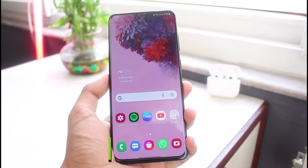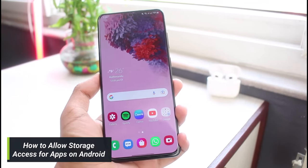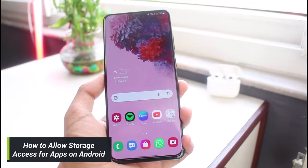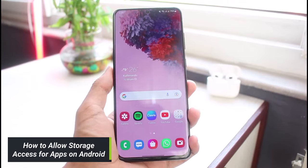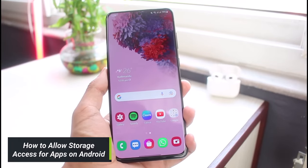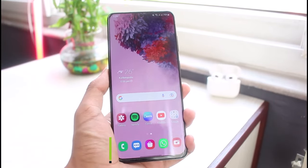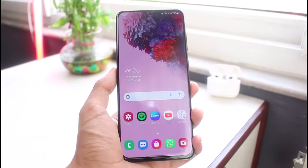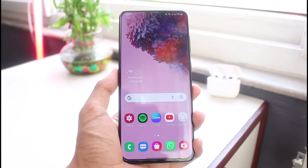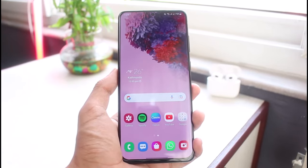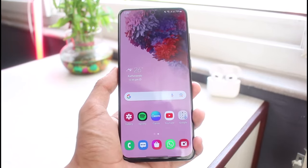How to allow apps to access storage present in your device, or how you can allow storage permissions for certain apps on your Android phone. Hi everybody, welcome back to our channel, I'm Bimo from App Guide.